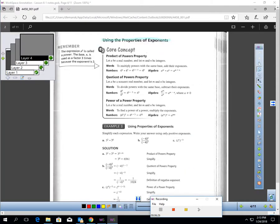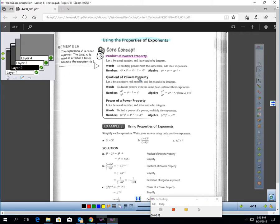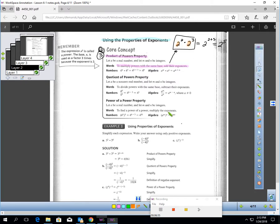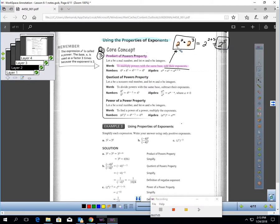Here are more properties of exponents. The third is called the product of powers property: to multiply powers with the same base, add their exponents. For example, two to the second times two to the third — notice they have the same base, two. Adding the exponents gives two to the fifth power. Think about it: two squared means two times two, and two cubed means two times two times two. Counting all factors gives five factors of two — that's why the answer is two to the fifth. The shortcut is just add the exponents.